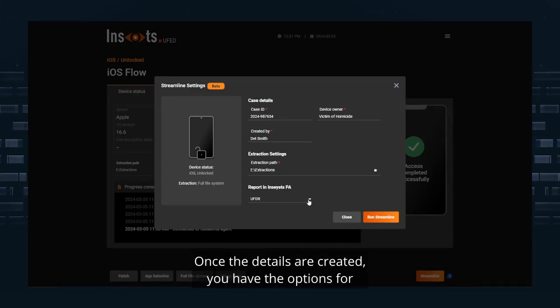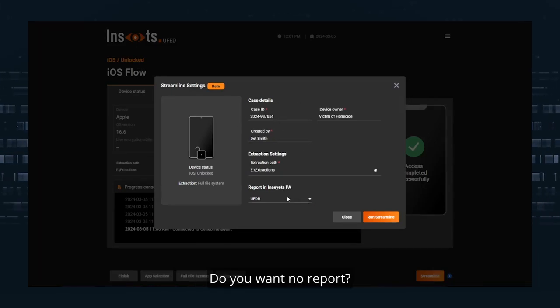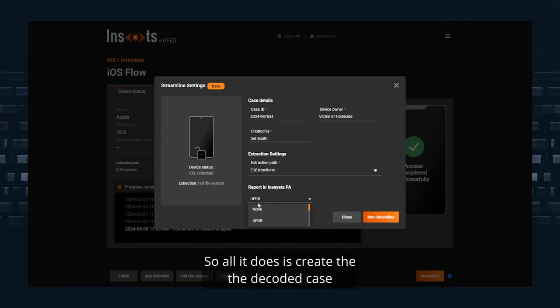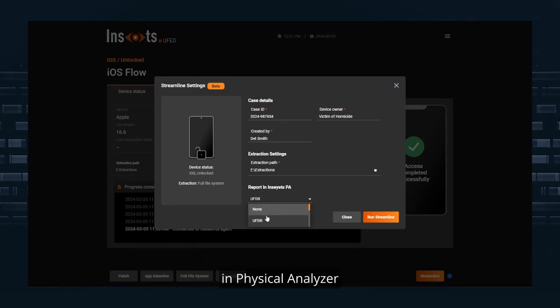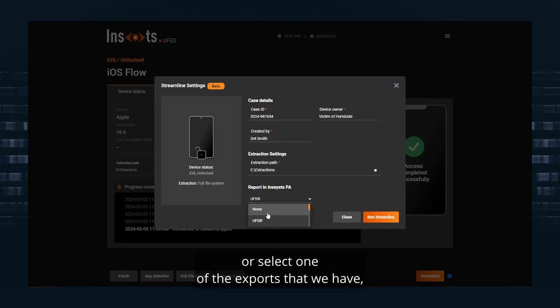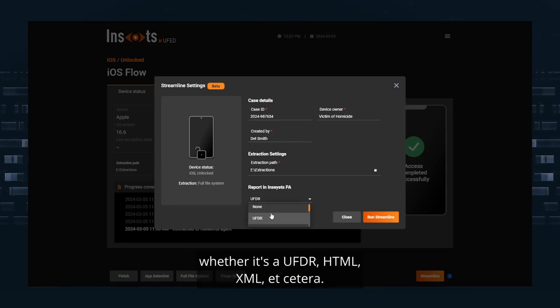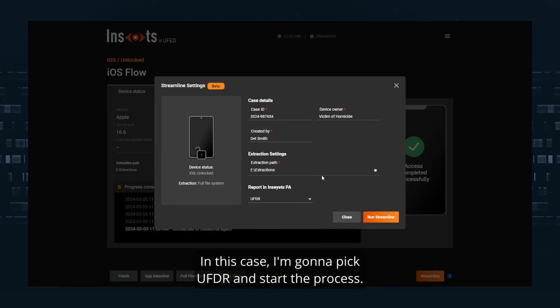Once the details are created, you have the options for what type of decoding do you want. Do you want no report? All it does is create the decoded case in Physical Analyzer or select one of the exports that we have, whether it's a UFDR, HTML, XML, etc. In this case, I'm going to pick UFDR and start the process.